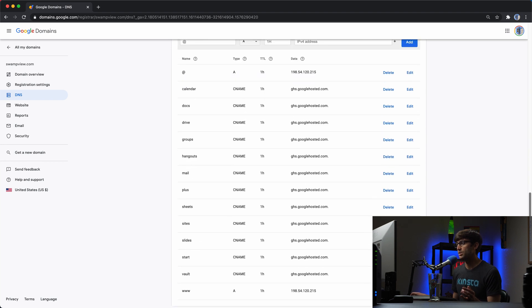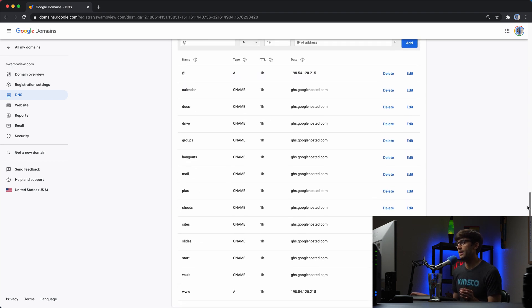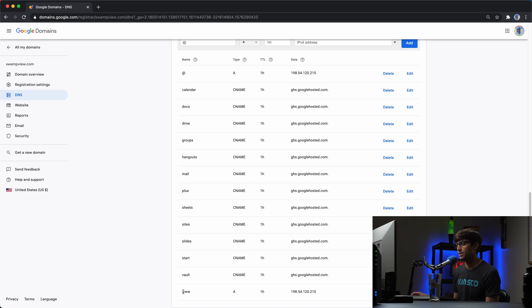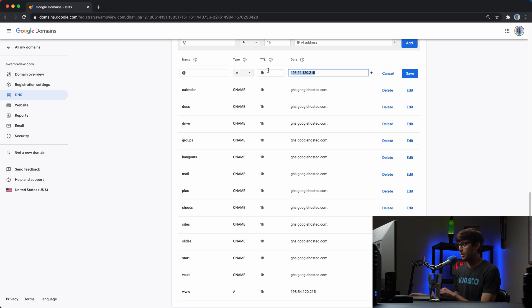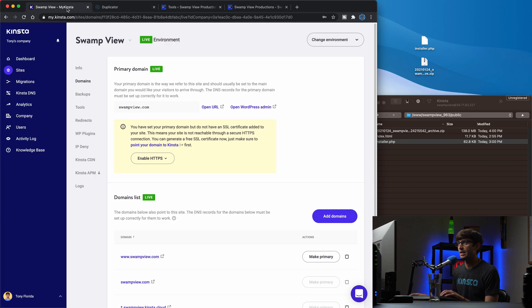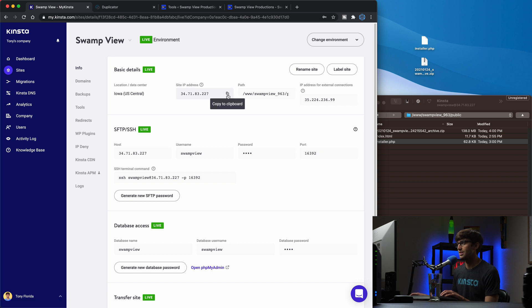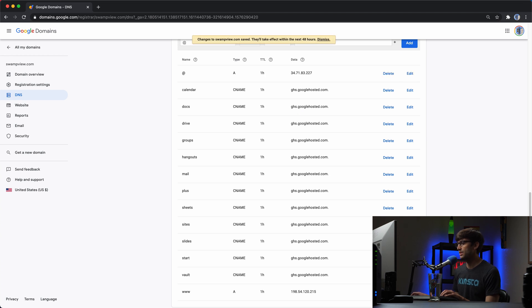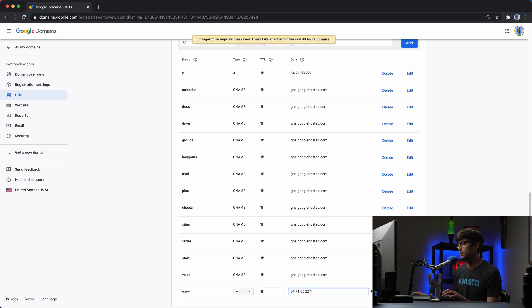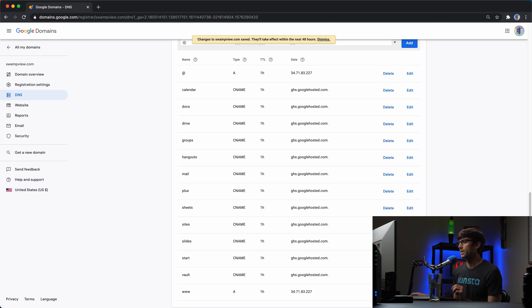And what you're going to want to do is update your A records. So I have two A records here, one for the non www version of my website and one for the www version of my website. So what I'm going to do is update these from the server, the old server's IP address to Kinsta server's IP address. So let's edit this one. We'll get rid of this and we'll come back over to Kinsta and grab the IP address, which should be under info. Here's the IP address. We'll copy that. And then we'll paste that in and save. And then we'll do the same thing when that's finished down here for the www version. And we'll save that as well. And that looks good.